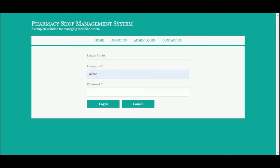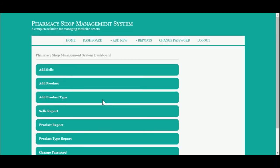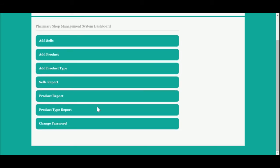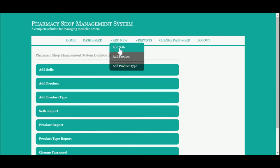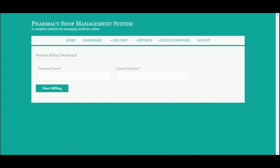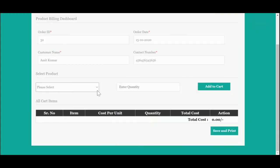The user ID is 'admin' and the password is 'test'. Once you log in, you will get the admin dashboard with a lot of operations available. Let me go through them one by one. This is Add Sales, from where the admin can start a sale. The admin needs customer information like name and contact number. I'm entering the name 'Amit Kumar' and a contact number. Once you click 'Start Billing,' the order ID and order date are generated automatically.